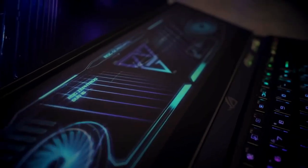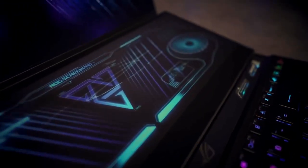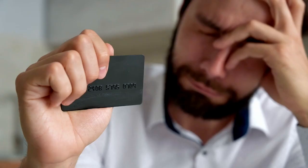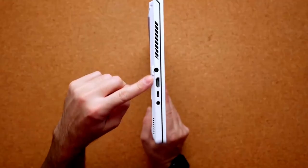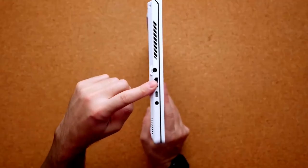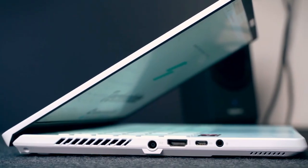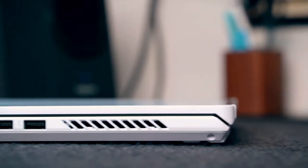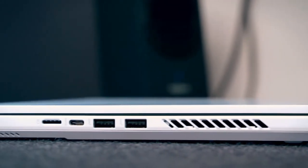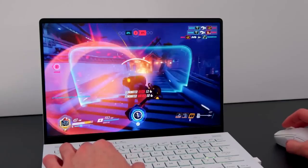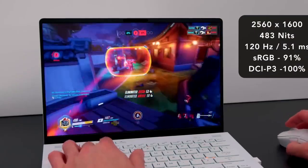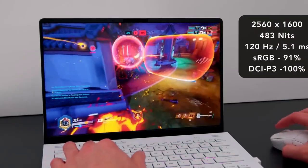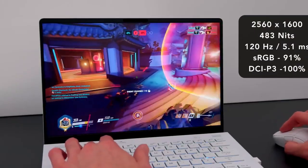The ASUS ROG Zephyrus Duo 16 is priced at $3,499. However, if you feel that is too much for you, this fantastic laptop's brother, the ASUS ROG Zephyrus G14, is also quite good if you enjoy both gaming and working on creative endeavors.